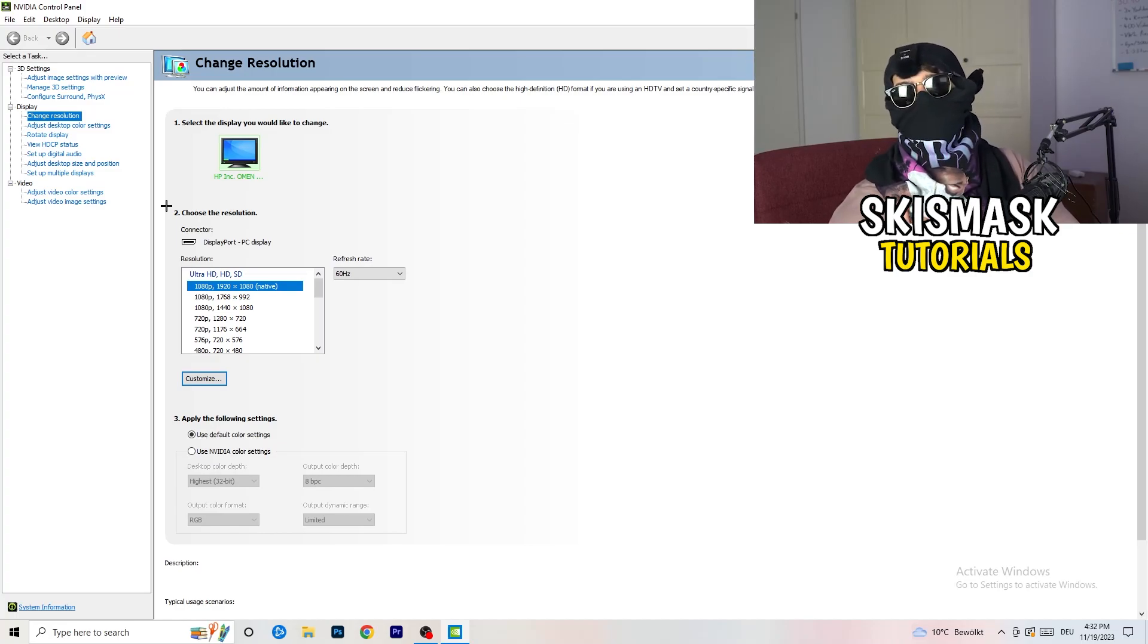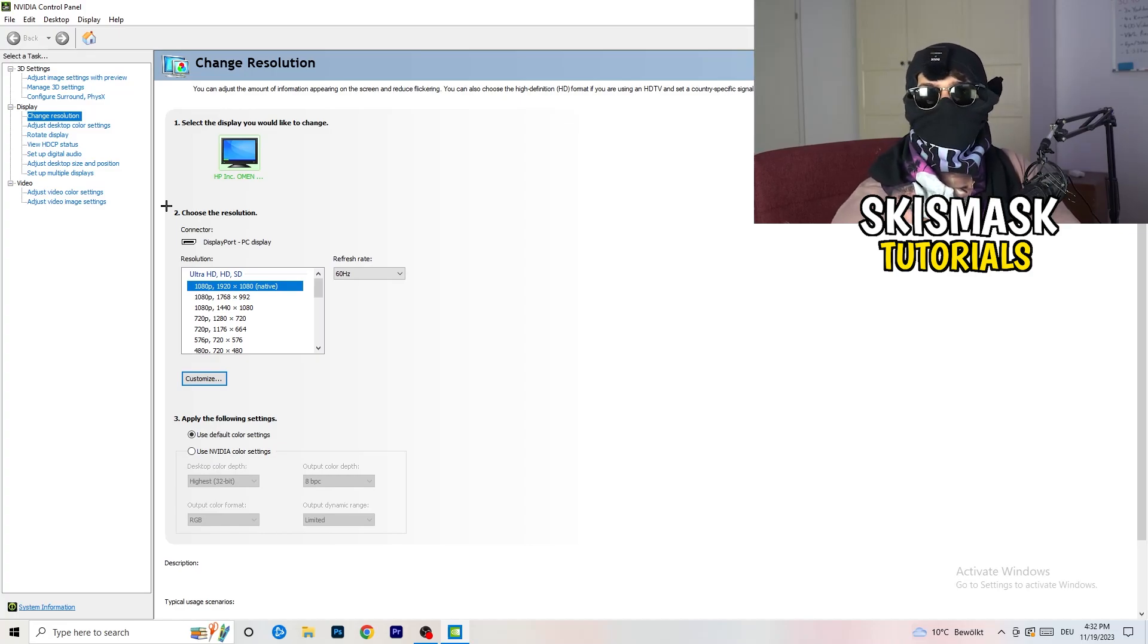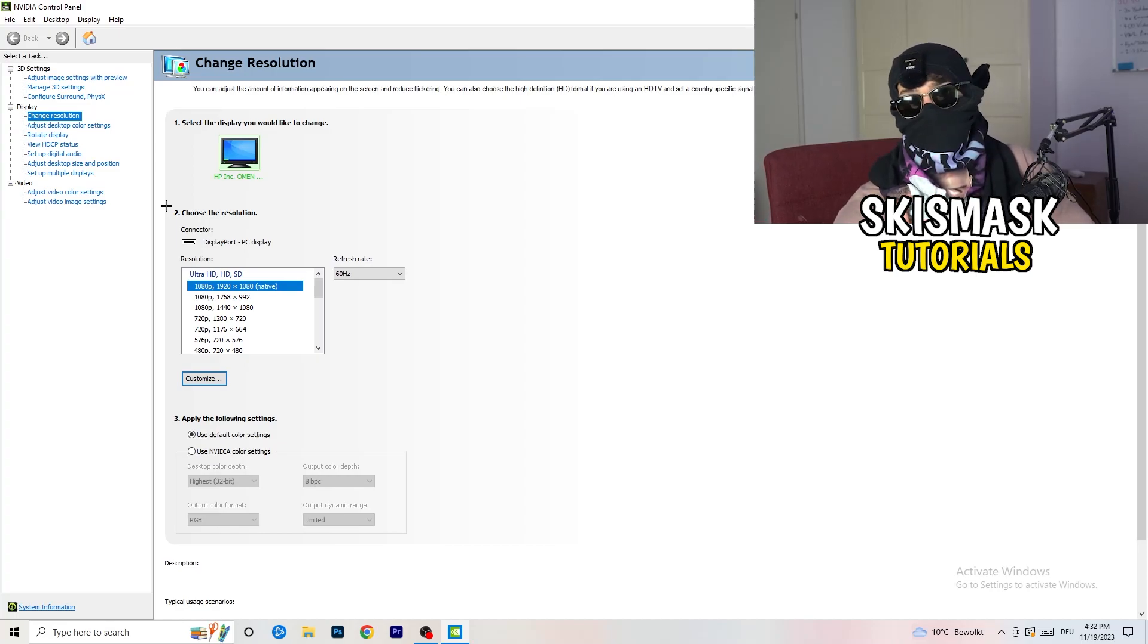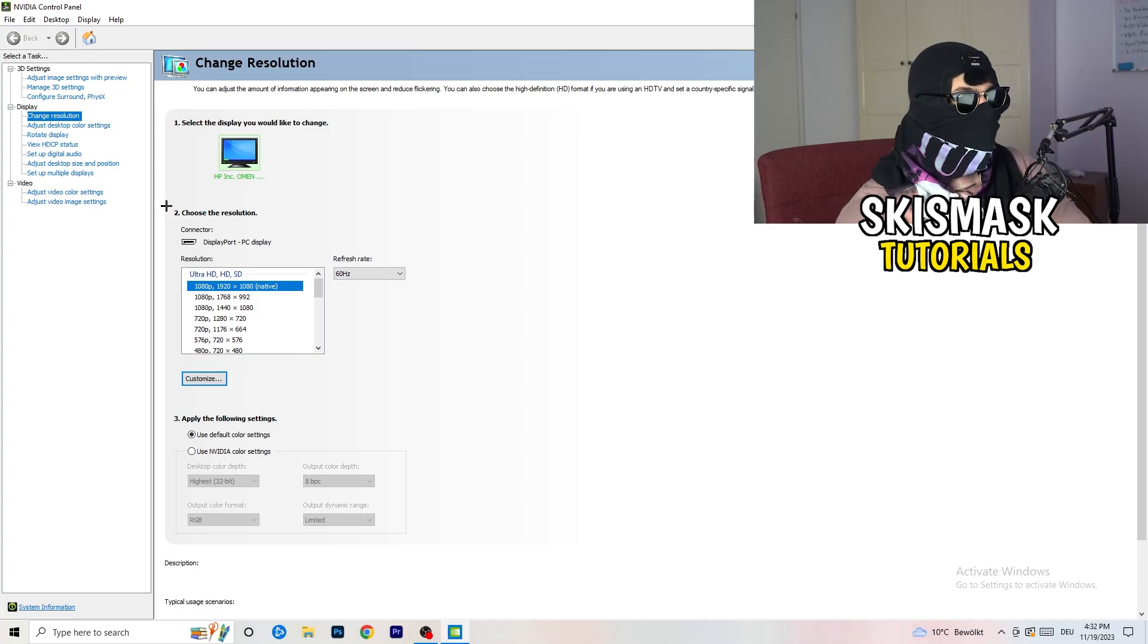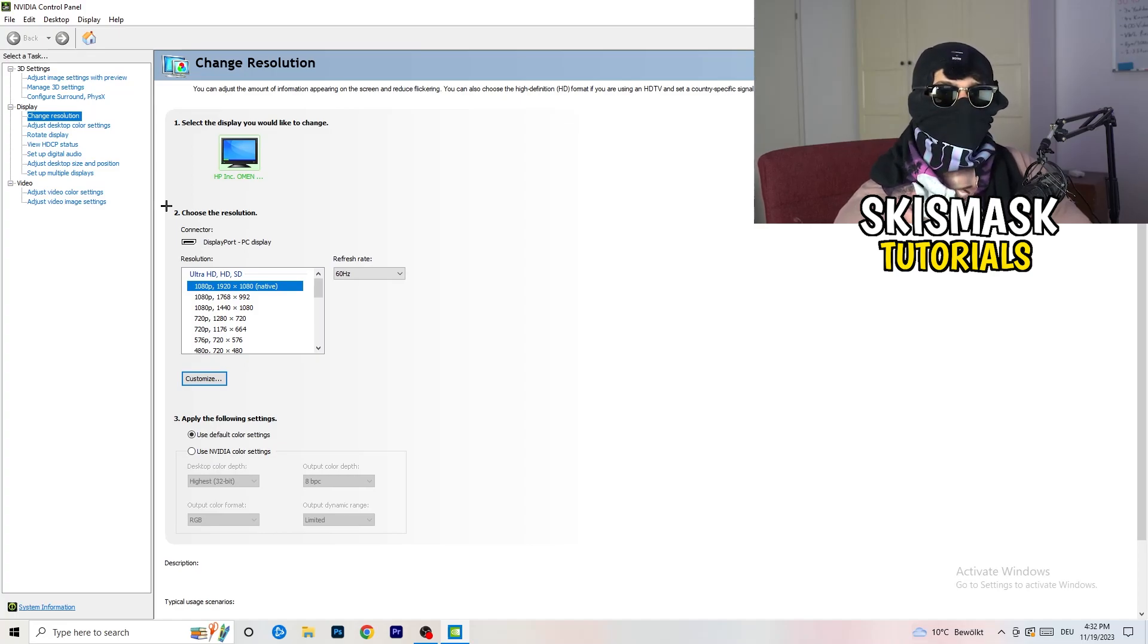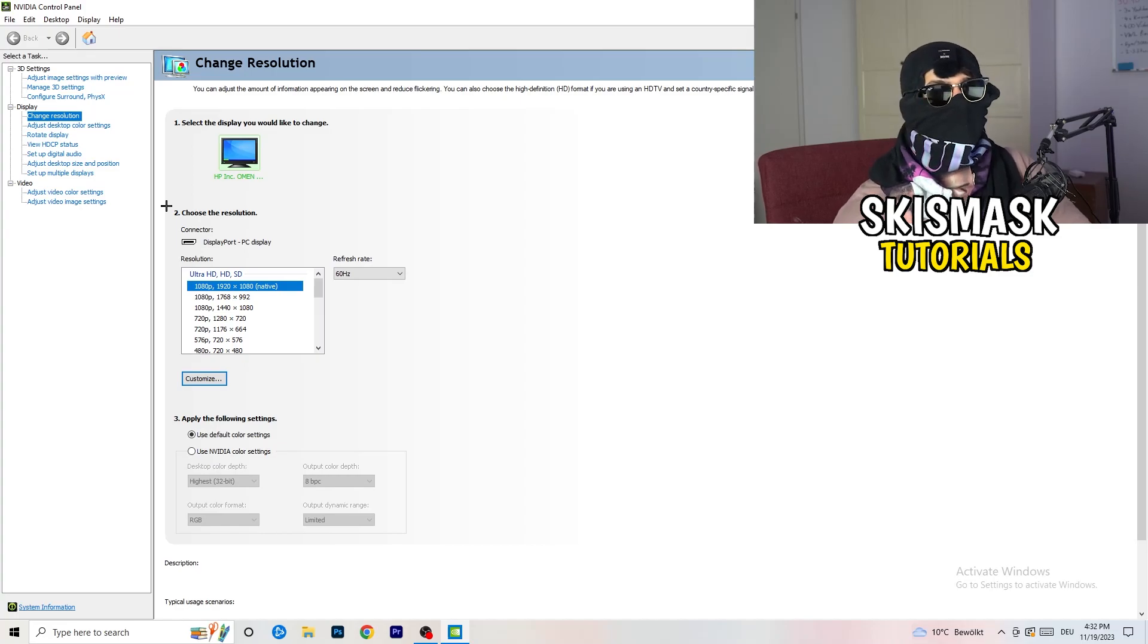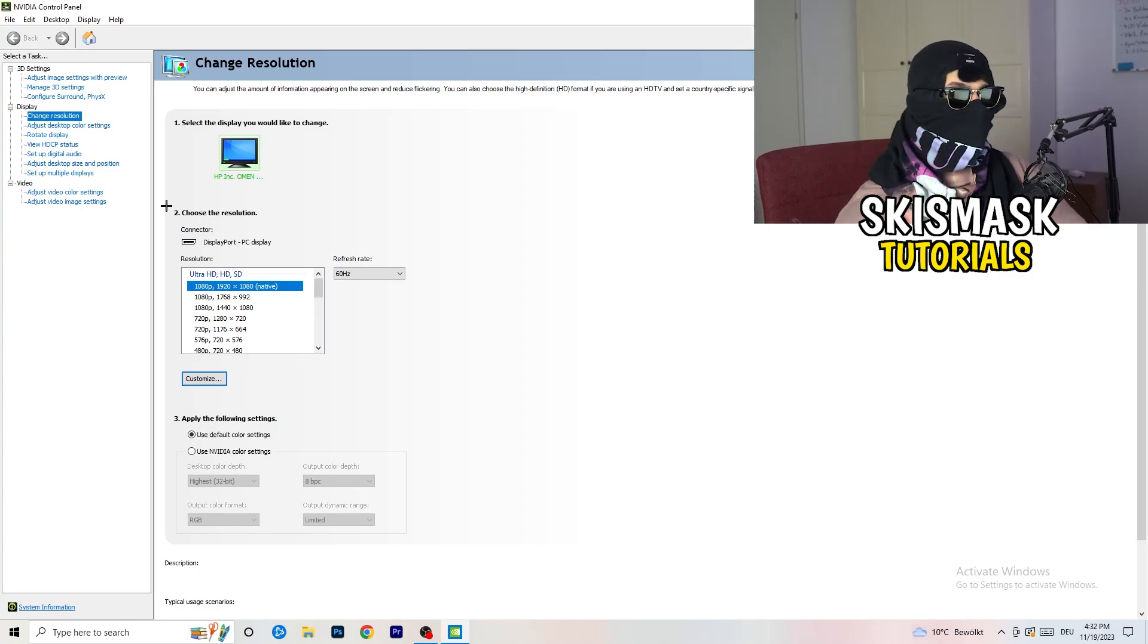So natively, it should be 1920 by 1080, but perhaps could happen that you checked for something else. So if you have an in-game like 1440 by 1080, I don't know, like something stretched or something like that, you need to apply this also to your display, because this will cause a lot of black screening.